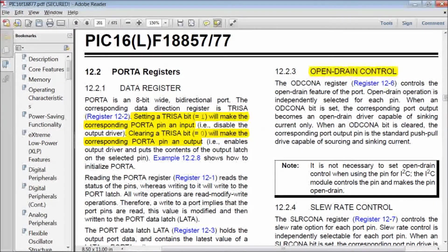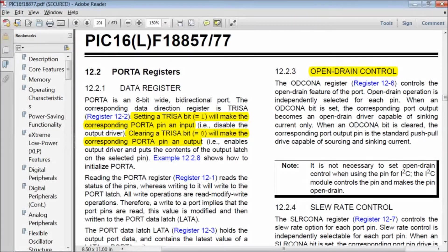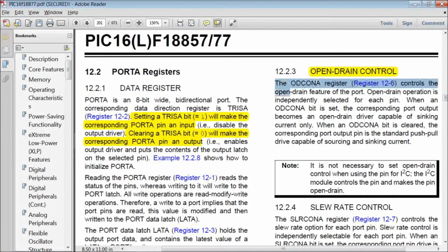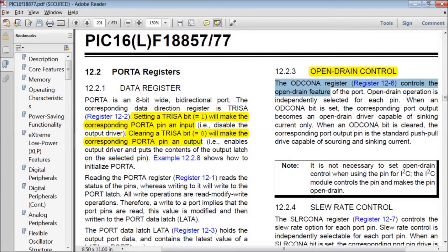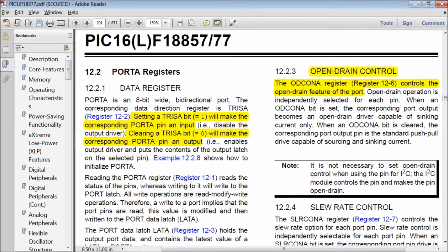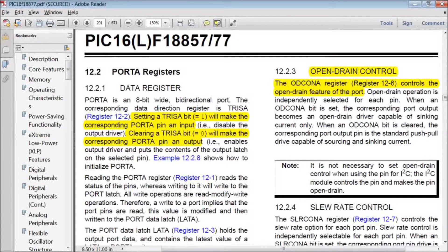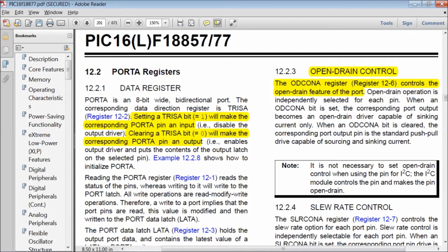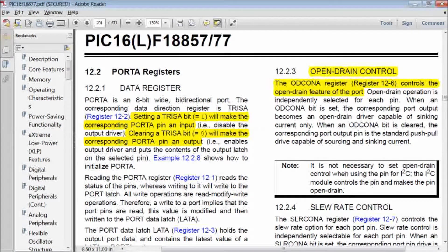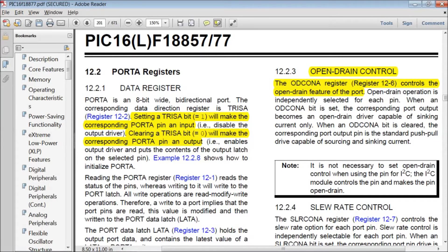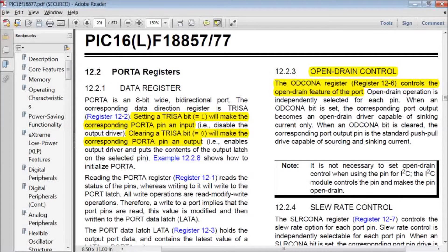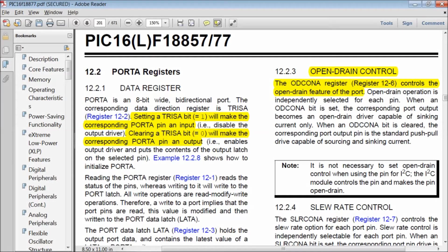There are two possible connections for every pin in PIC. Open drain and push pull. Open drain operation is independently selected for each pin. When an open drain control bit is set, the corresponding port output becomes an open drain driver capable of sinking current only. In this case, a pull-up resistor is connected to drive any load. When an open drain control bit is cleared, the corresponding port output pin is the standard push-pull drive capable of sourcing and sinking current.